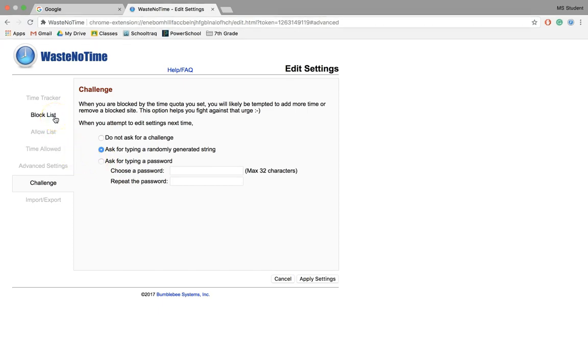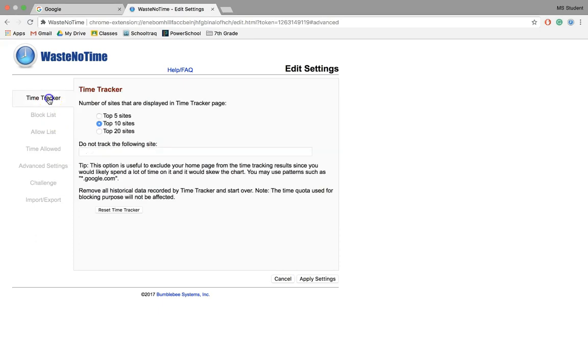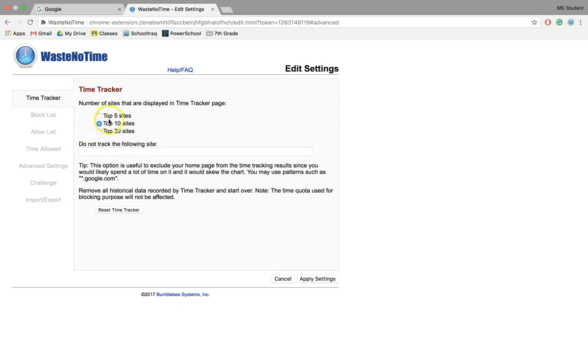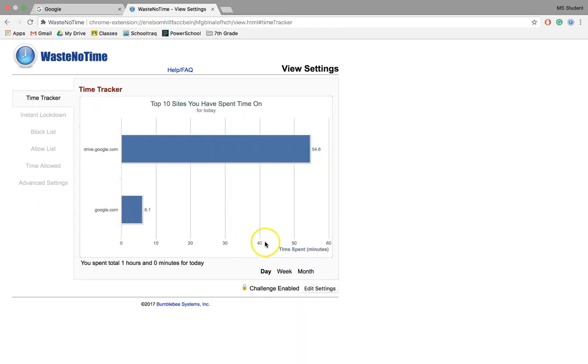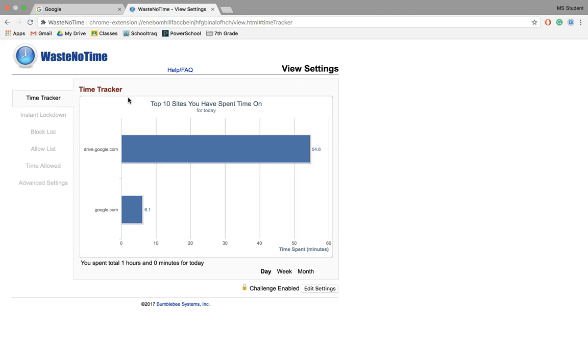The last thing I want to show you is Time Tracker. This is going to track the time on those sites, and if you want to change the number or say, 'Hey, I don't want this site tracked,' you can do so. Apply those settings.